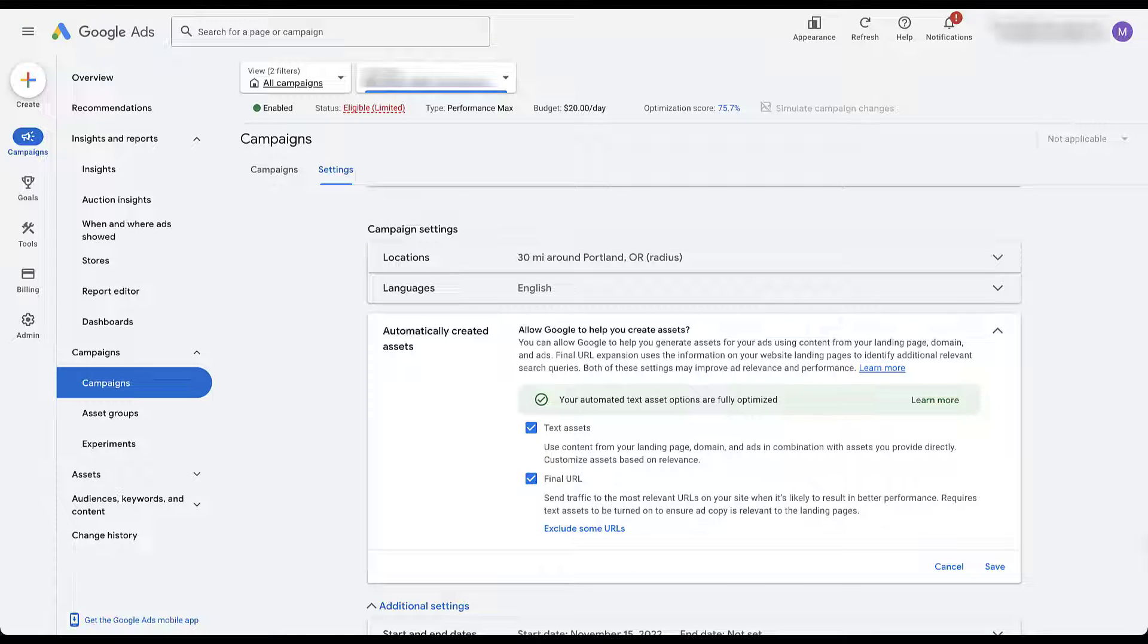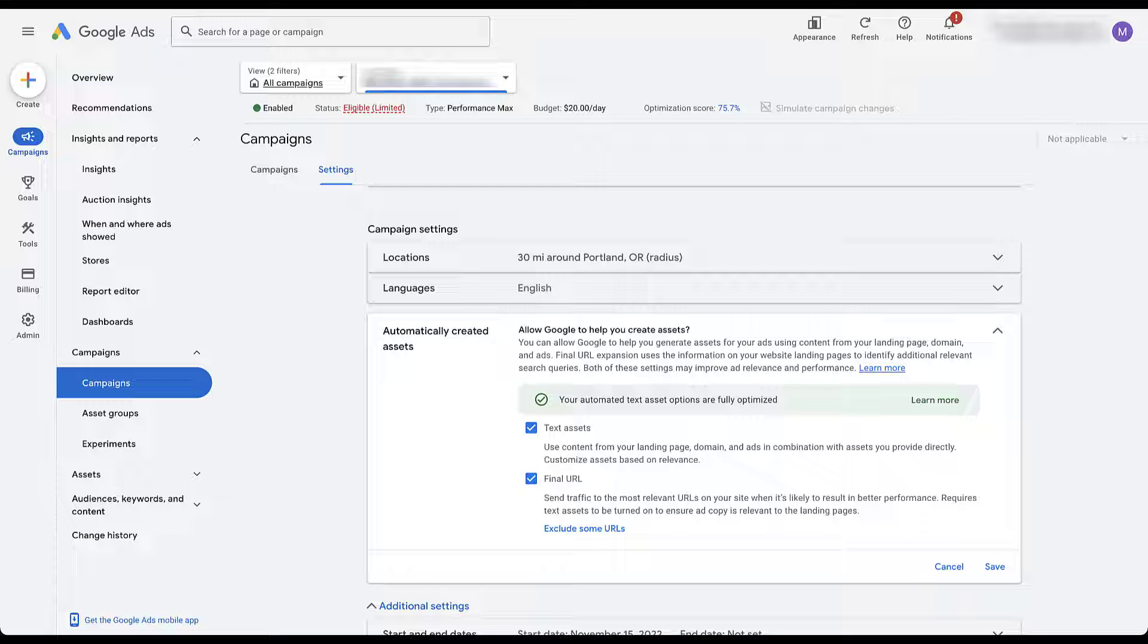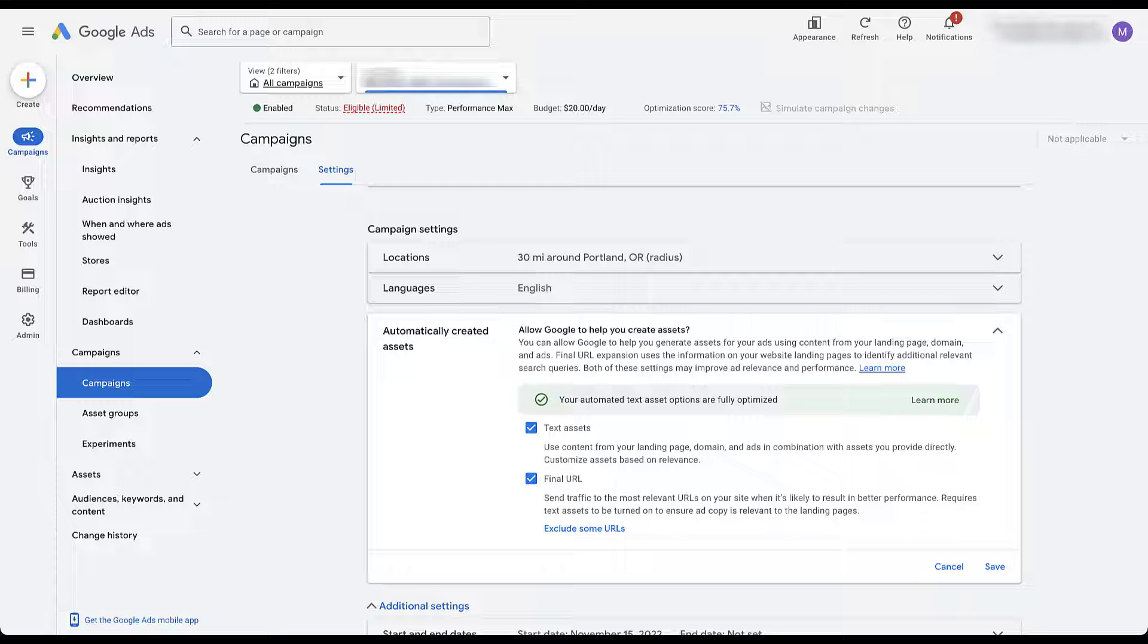So if we look here, these allow Google to help you generate assets for your ads using existing content from your landing page, domain, and ads. The final URL expansion piece uses the information on your site to identify additional relevant search queries and it allows Google to send users to different pages of your website rather than just the final URL you add in an asset group. So in short, having the text assets box checked means that Google can write new headlines and descriptions for you. And having the final URL box checked means that Google can send users to different landing pages on your site than the one that you set up in your asset group.